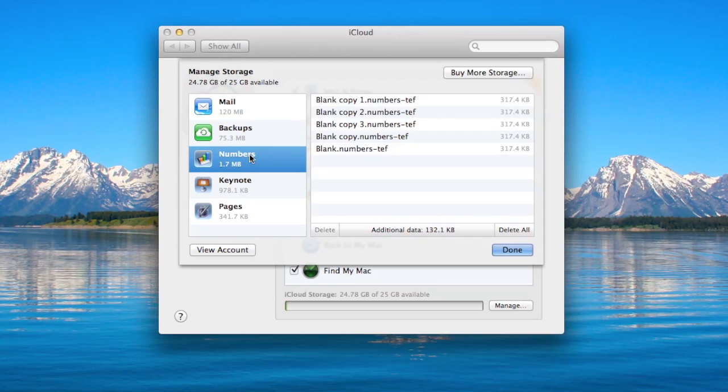When you get an iCloud account this fall, Apple will give everybody 5 gigabytes for free. If you are coming from a MobileMe account like me, Apple will give you 25 gigabytes to start off with, so that's what I had.